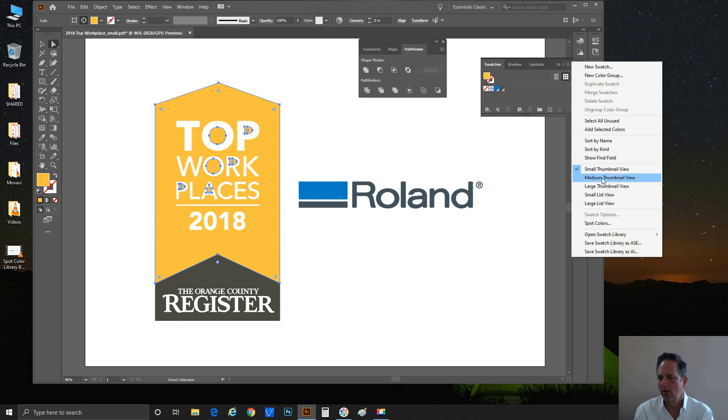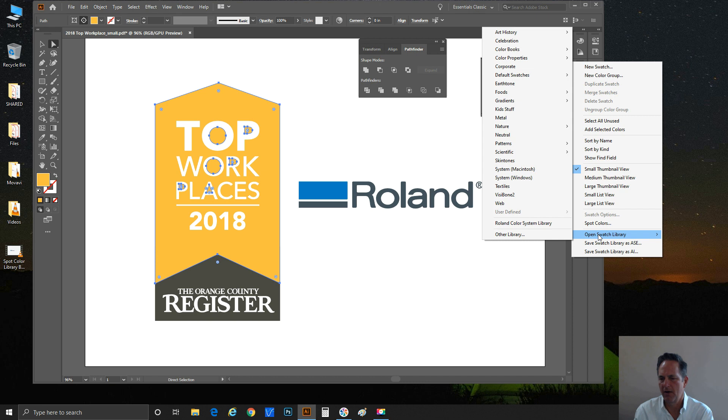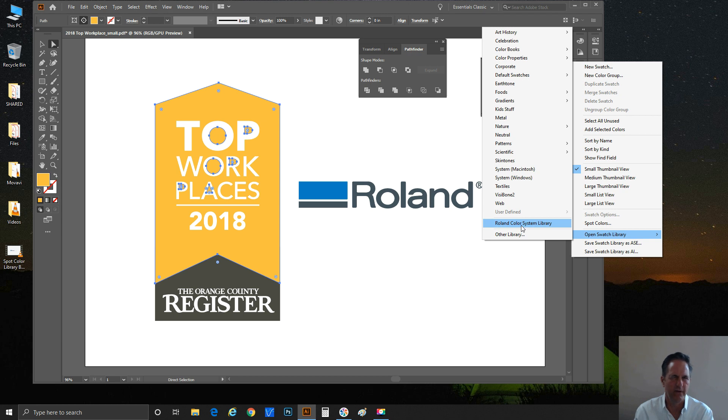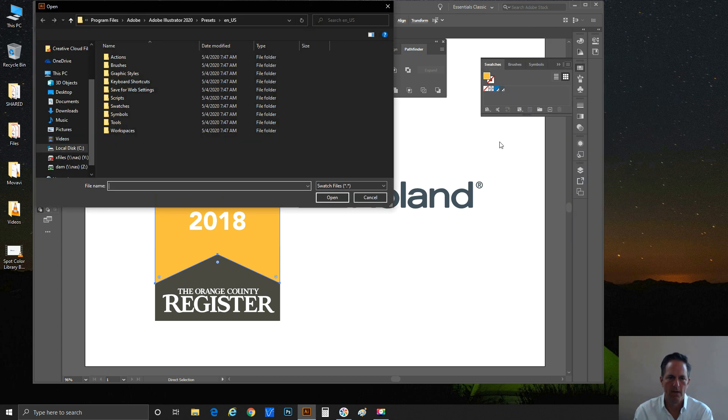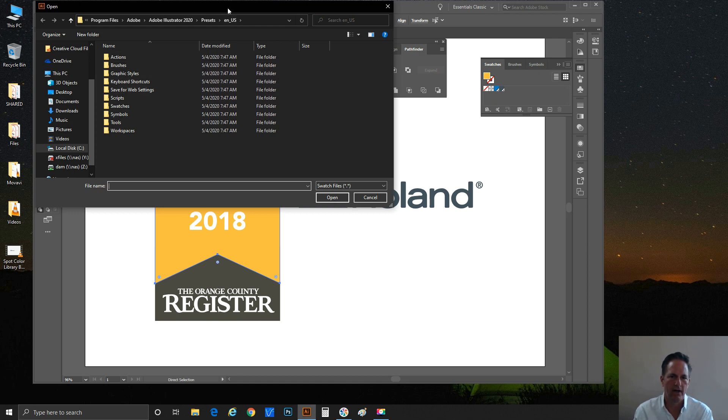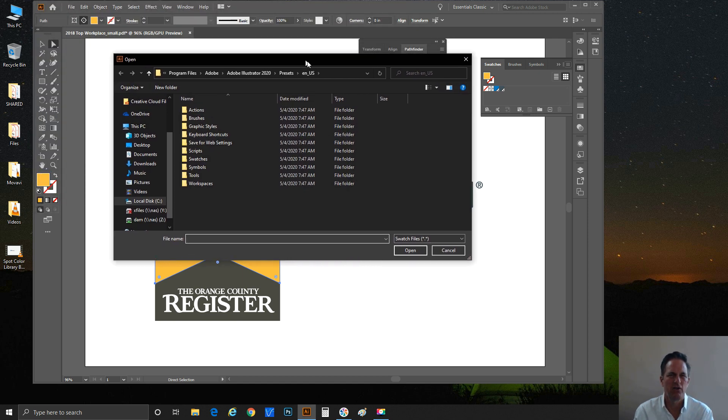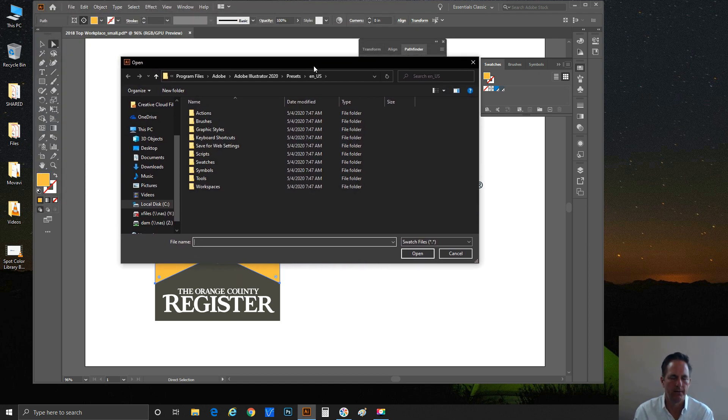We're going to click on the little three parallel lines here and go all the way down to Open Swatch Library. You can see I've got a pointer here that shows the Roland color system libraries was previously loaded, but I'm just going to pretend you haven't done that. So you'll have to click Other Library.